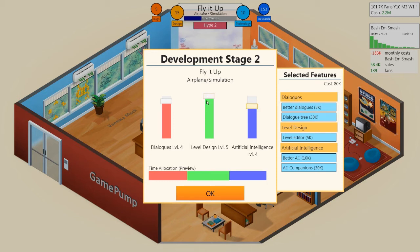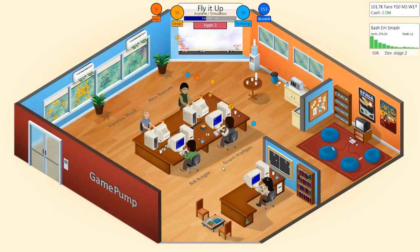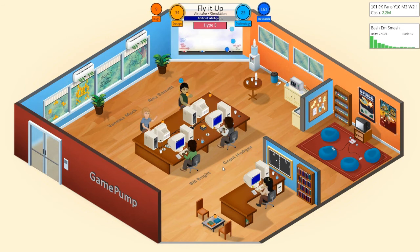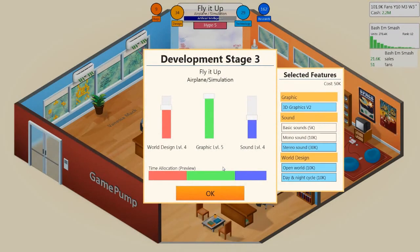We'll turn down the dialogues — as you can see it's taking that down to 69%, so we'll remove the dialogue tree and leave better dialogues in there. Moving to phase three, once you have a lot of mechanics you're really picking and choosing per game based on the genre. As you can see, some of these you can't pick multiple ones — there's no reason to have both mono sound and stereo sound.